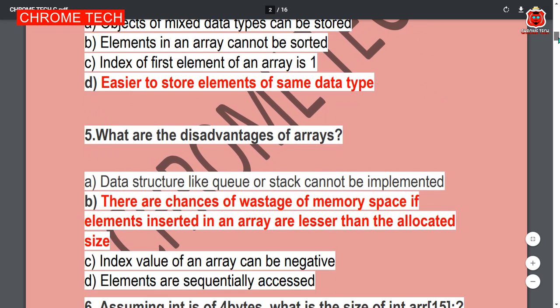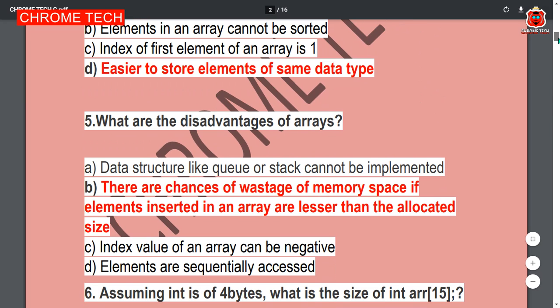Fifth question: What are the disadvantages of an array? Option B — there are chances of wastage of memory space if elements inserted in an array are lesser than the allocated size — is the correct answer.